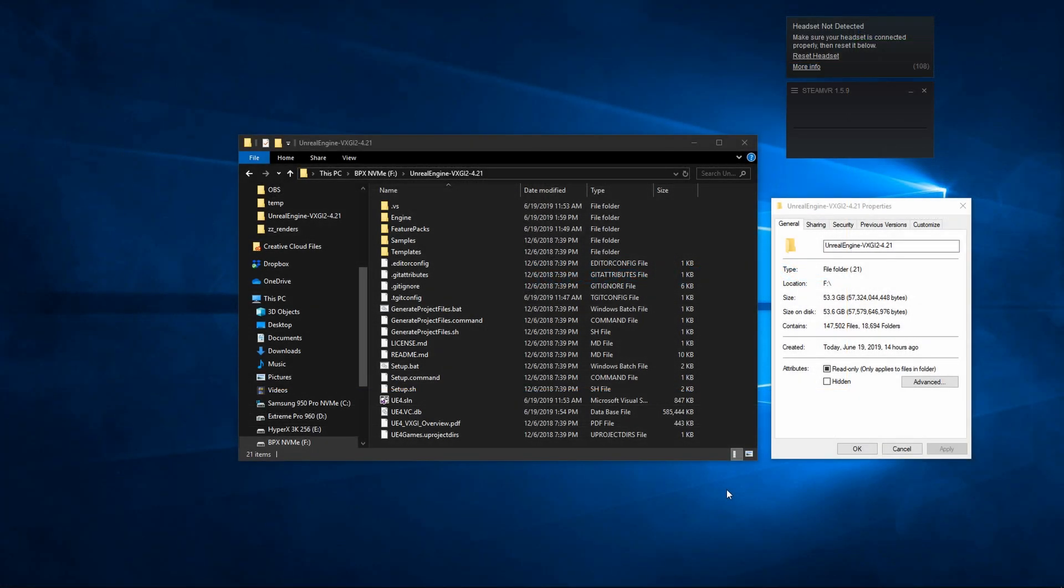Something that's important to mention about any built version of Unreal Engine you do in Visual Studio is the folder size. You can see right now I'm at about 53.3 gigabytes. I've seen this significantly larger as well, and that's typically obviously not something you want.